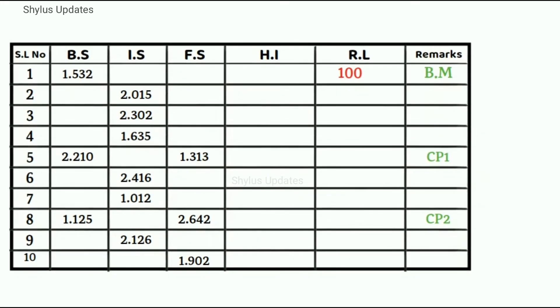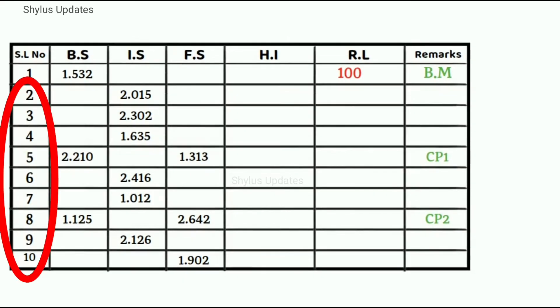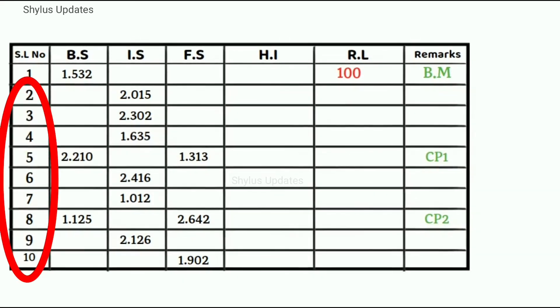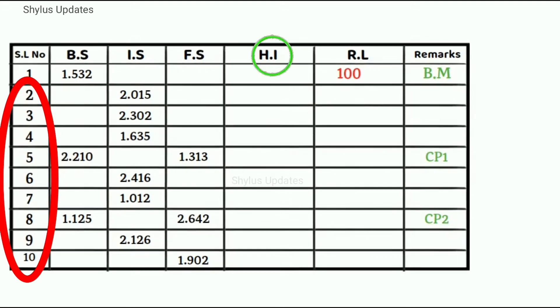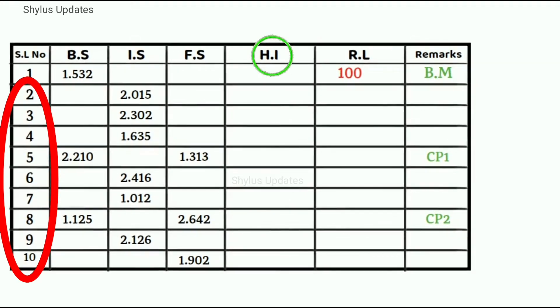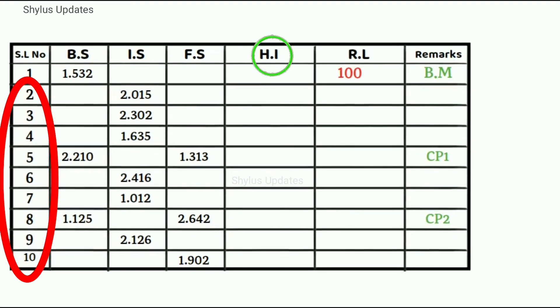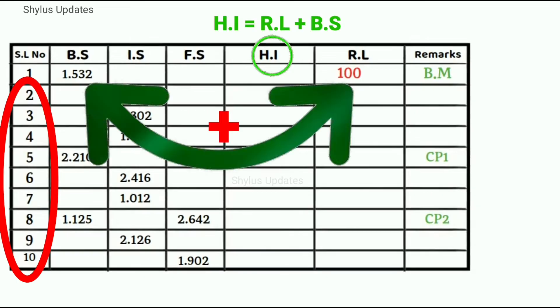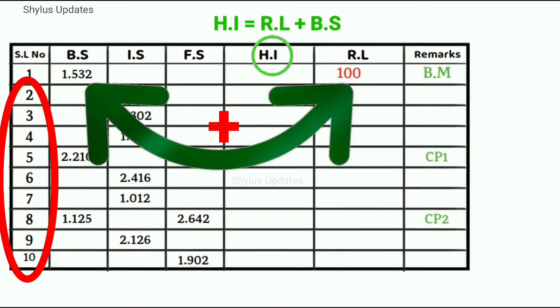To calculate reduced level of these remaining points, that is from 2 to 10, we need HI, that is height of instrument. To calculate HI add reduced level plus back sight.